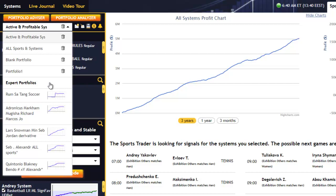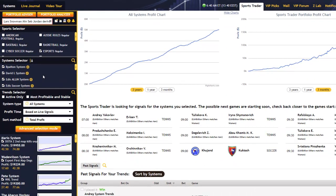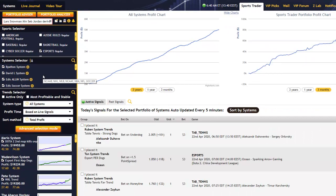Remember, these are portfolios that have been created and tested by our community experts, and you can easily benefit from their experience by simply clicking on any of these expert portfolios. When you do so, all of its systems and trends will be transferred to your current portfolio, and even the name of the portfolio will be modified based on the expert's portfolio name, indicated by an asterisk at the end. So you can modify this portfolio name — I'm going to name this ExportPortfolio1 — and then save it by clicking the Save button here.